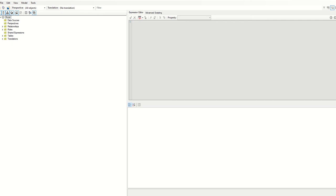In this demo, we will show a quick example of Tabular Editor and Azure DevOps working together.